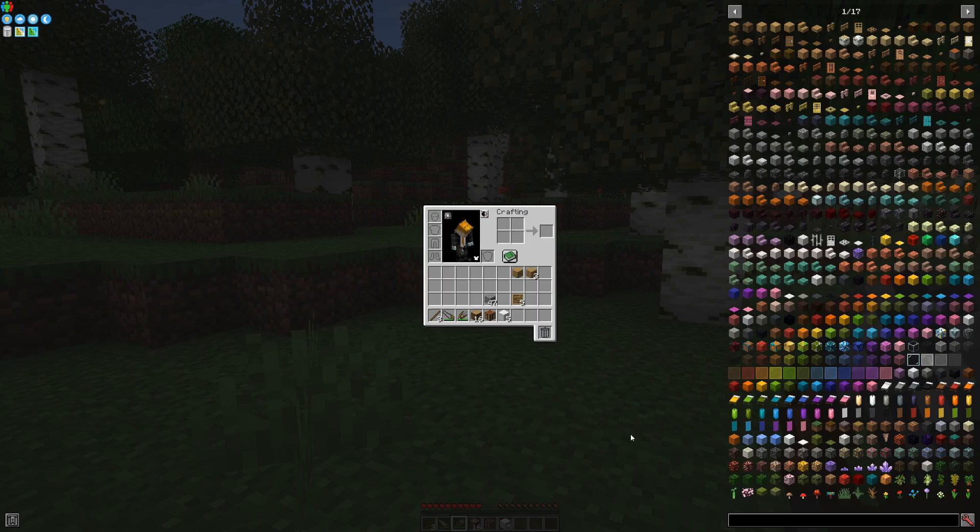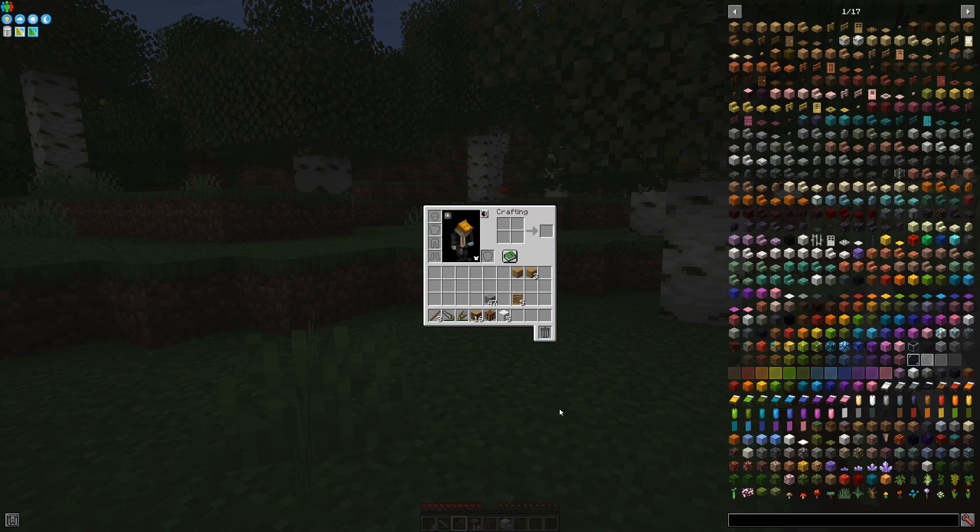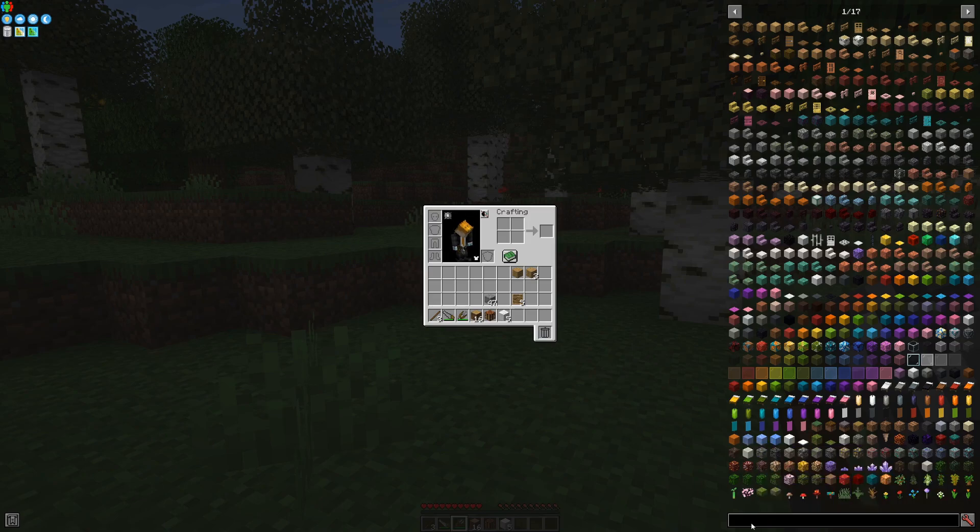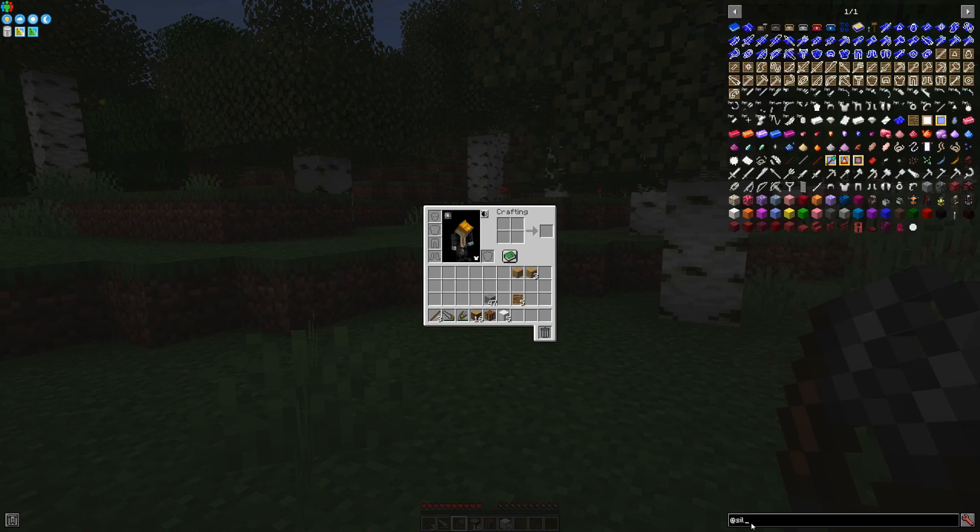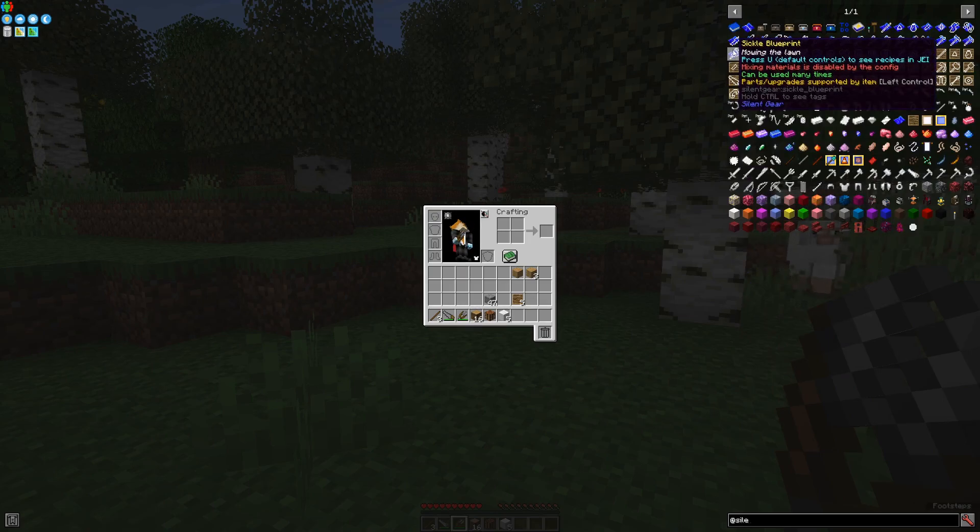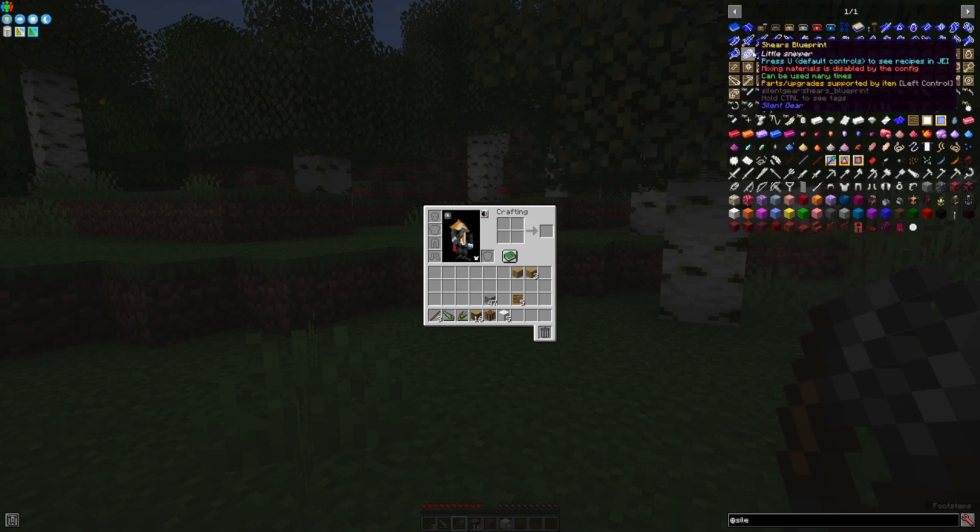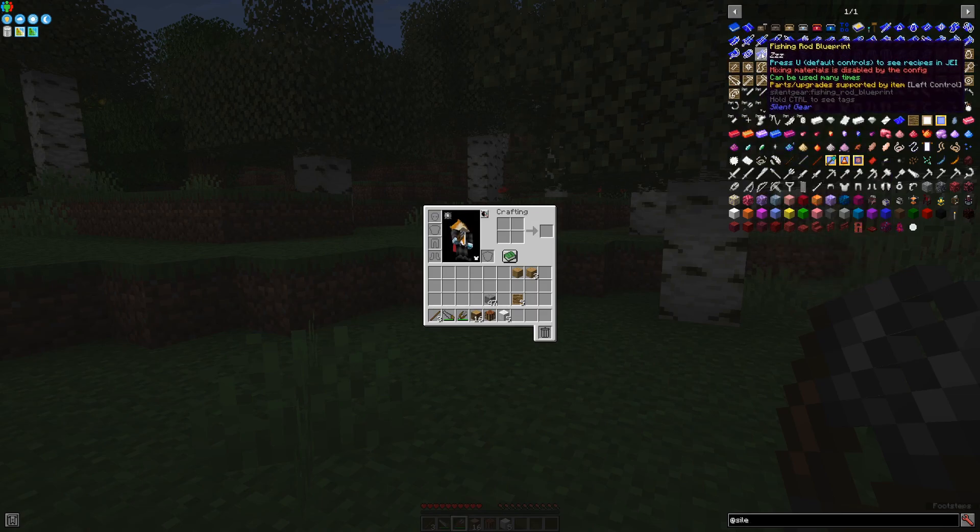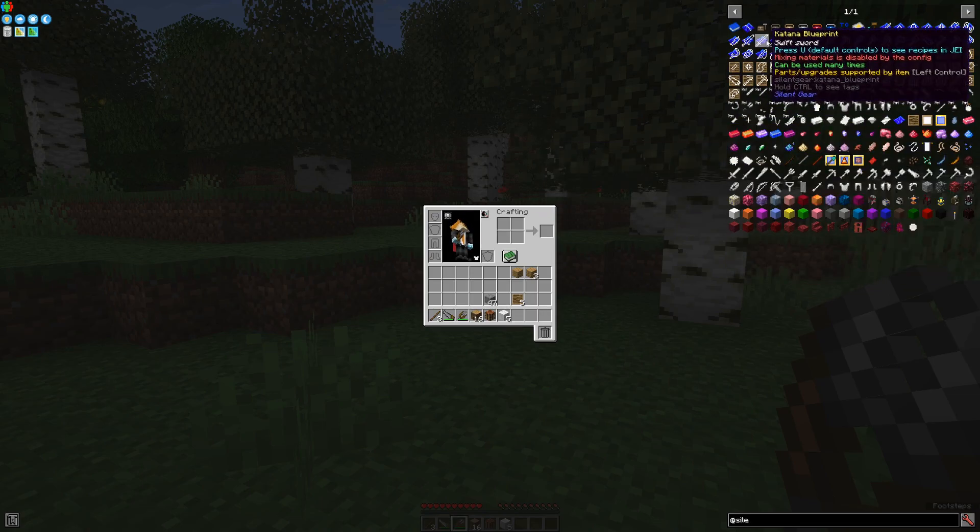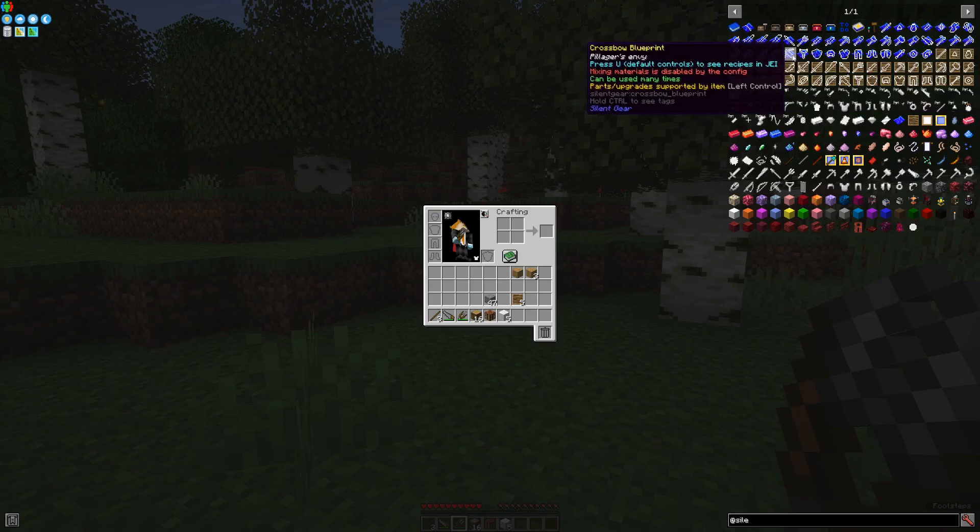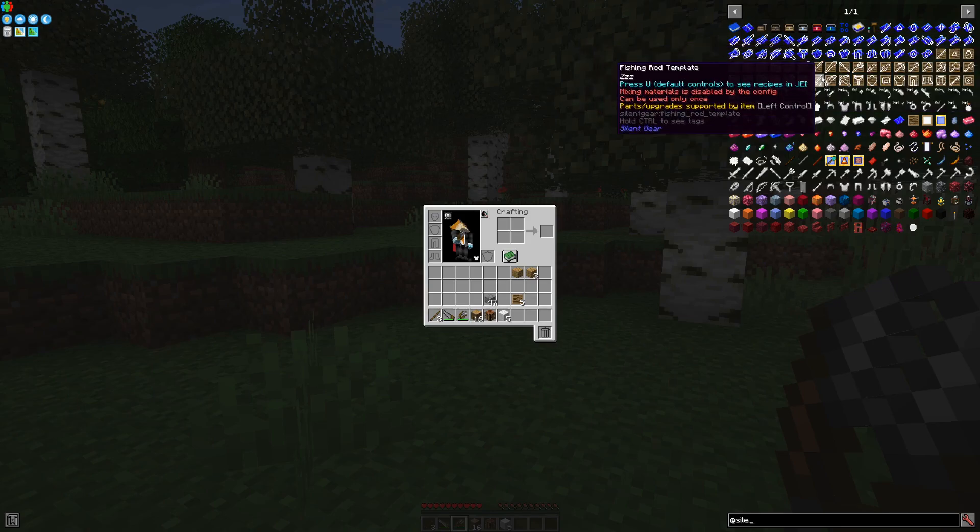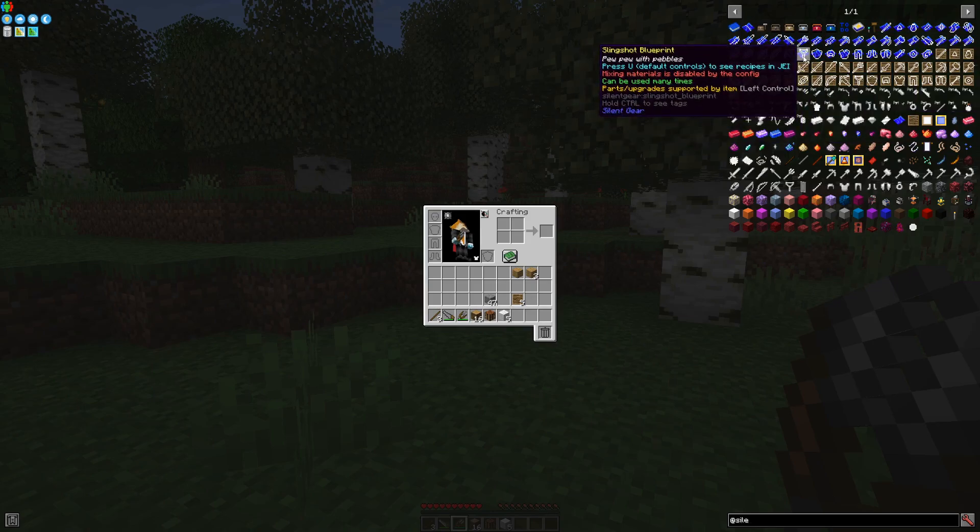Compared to other particularly well-known mods like, for example, Tinker's Construct, the items in Silent Gear can be made much more easily and you have a lot of options. For example, Sickle, Shears, Fishing Rod, Bow and Crossbow, Slingshot which is usable to throw pebbles.